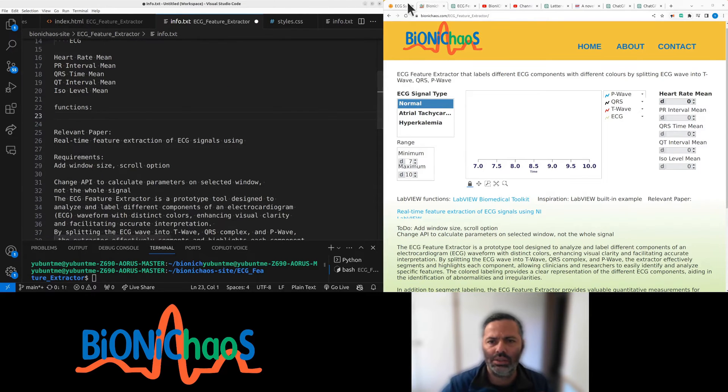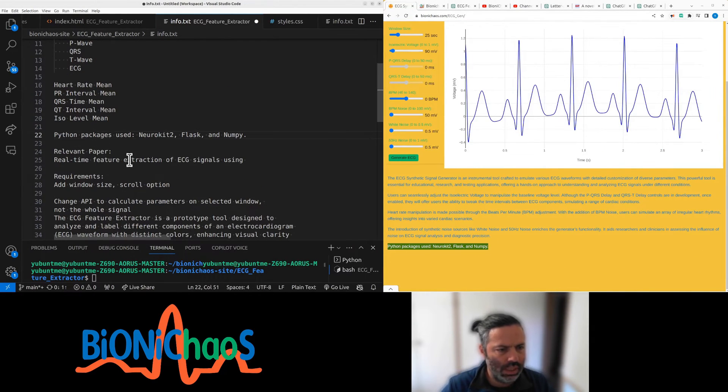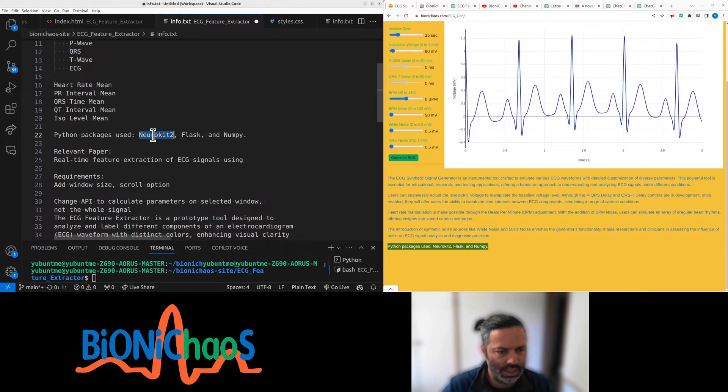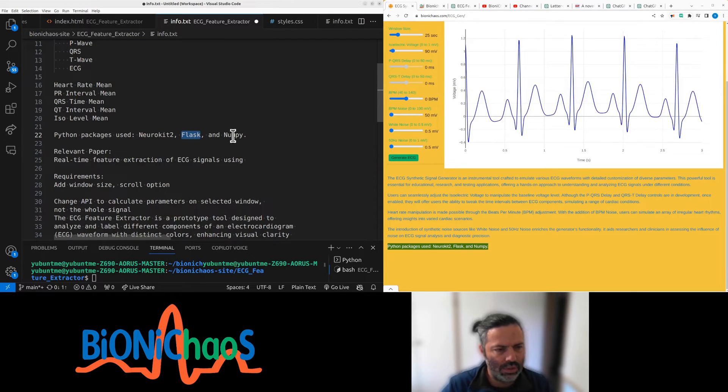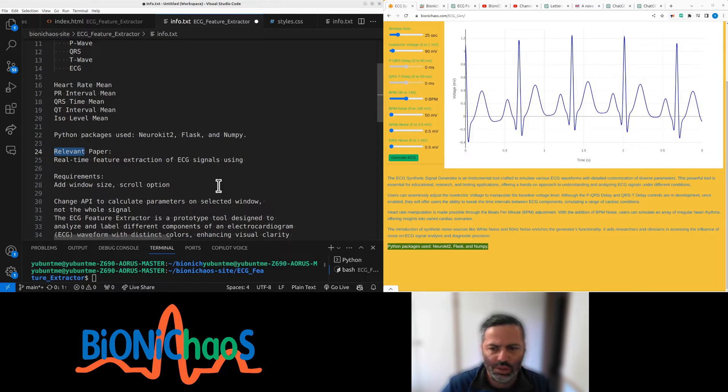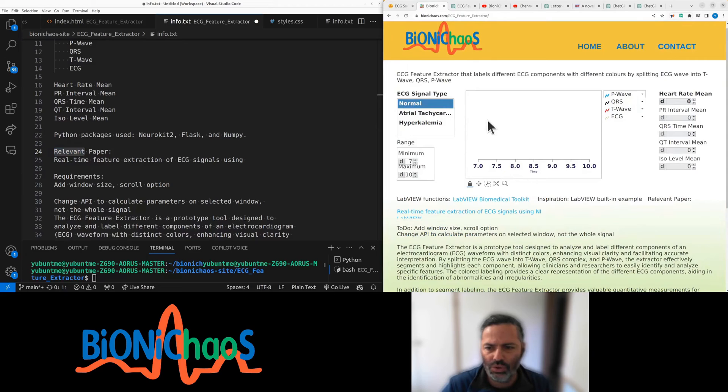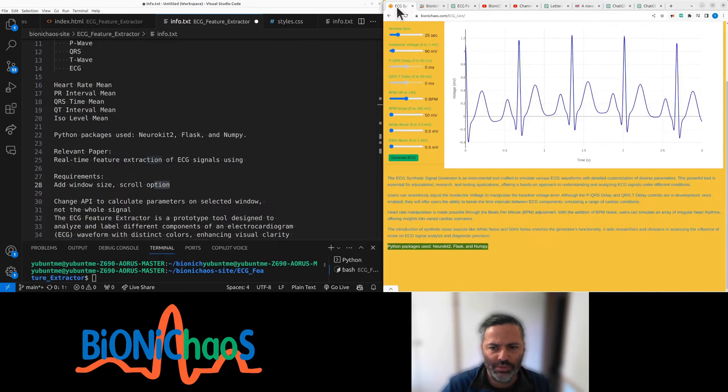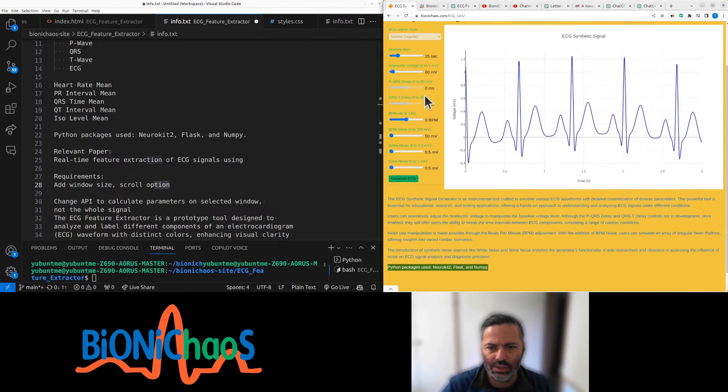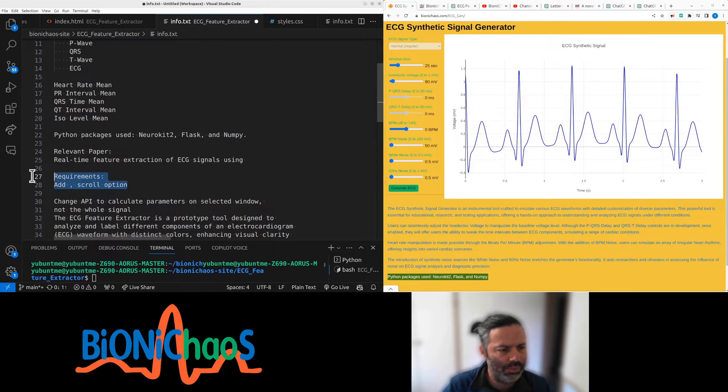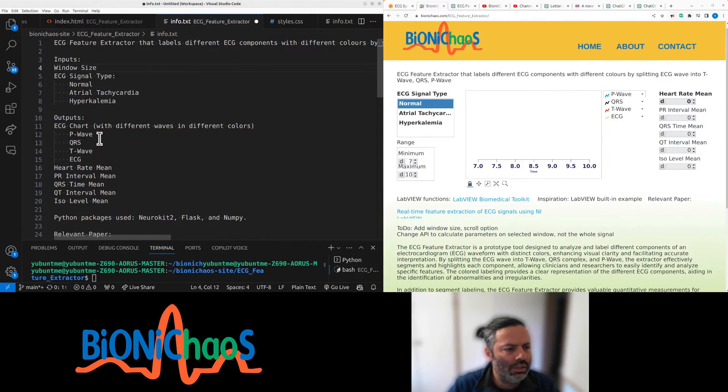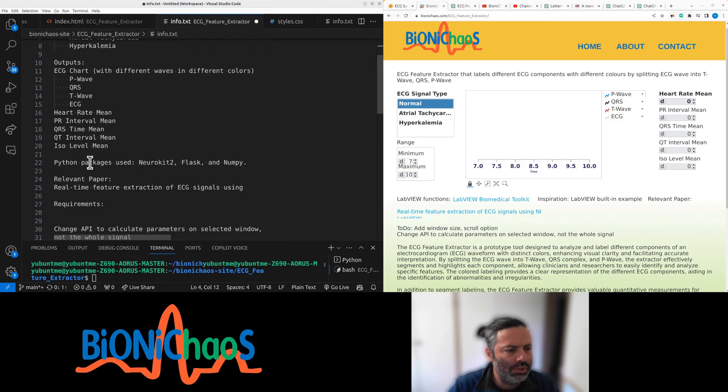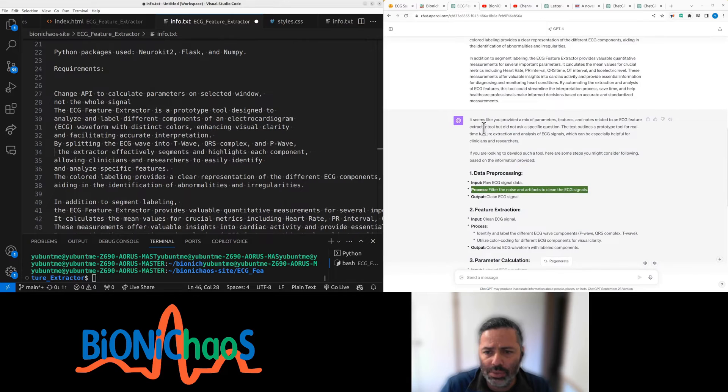We could use neurokit, which actually allows simulating ECG waveforms. Flask is available for you to play with, and numpy. There's a relevant paper. We have a scroll to window option to get away with window size. So this will be another input, outputs, and Python packages.